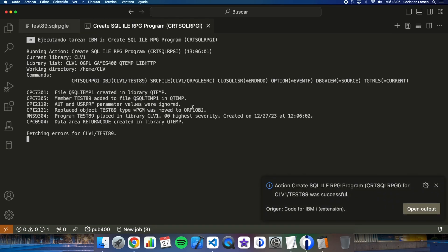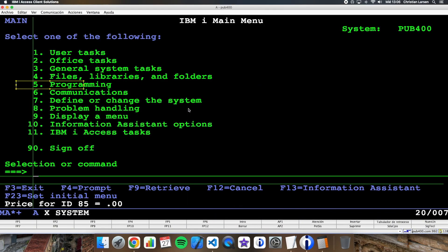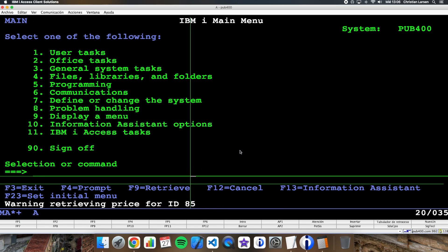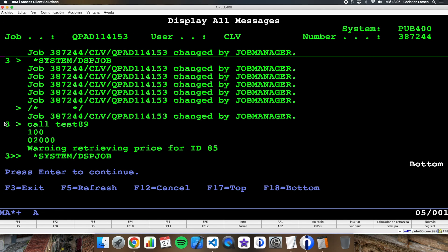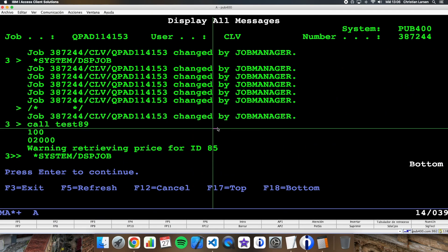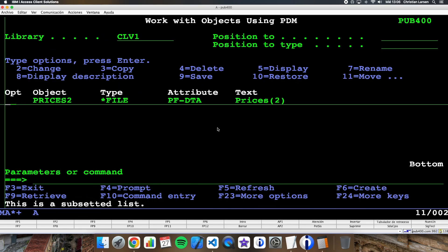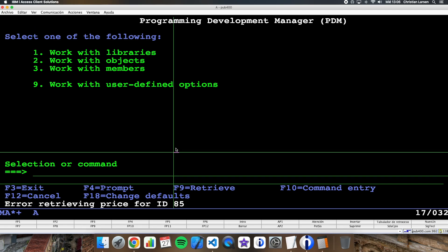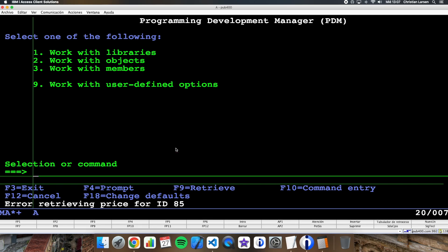Let's compile it and run it. As you see I have a warning receiving the price for ID 85 — this is a warning because I received SQL code 100, which means no data received. If the file doesn't exist in the system and I run the program, then I'm not receiving a warning — I'm receiving an error. So these are two different errors.